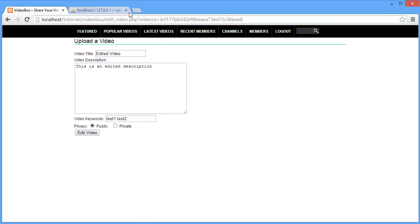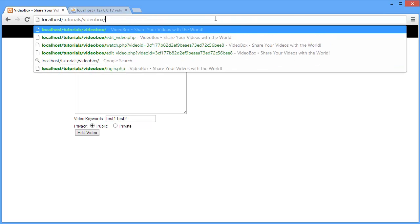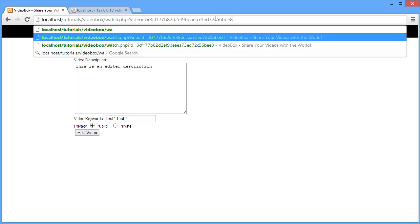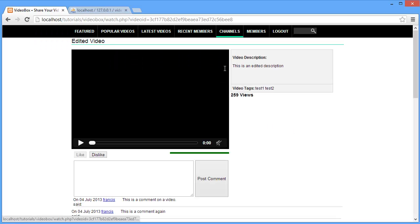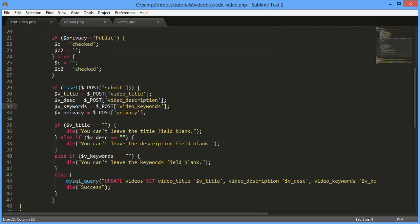Going back and reloading the page, 'added a video' is showing up, so it's working. Let's try editing more fields: 'edited video' as the title, 'this is an edited description', change the keywords to 'test one' and 'test two', set it to public, and hit Edit Video. Everything saved. Going back to our watch page, we can see the edited video title, the edited description, and the updated video tags. That's it for this video — don't forget to like, comment, and subscribe, and let me know if there's anything specific you want to see in the series. Thanks for watching!